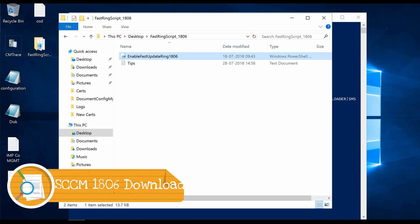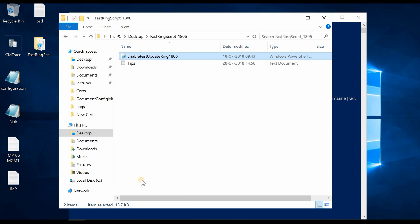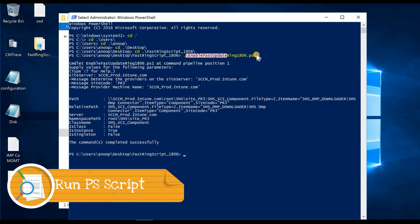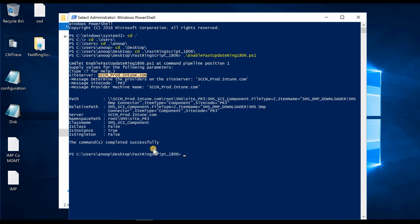Hi, this is Anoop. In this video, we will see how to upgrade from 1802 production to 1806 production version. This is 1806 fast ring release and we have a PowerShell script we need to run. I ran this PowerShell script, provided the parameter as site server, and the command completed successfully.